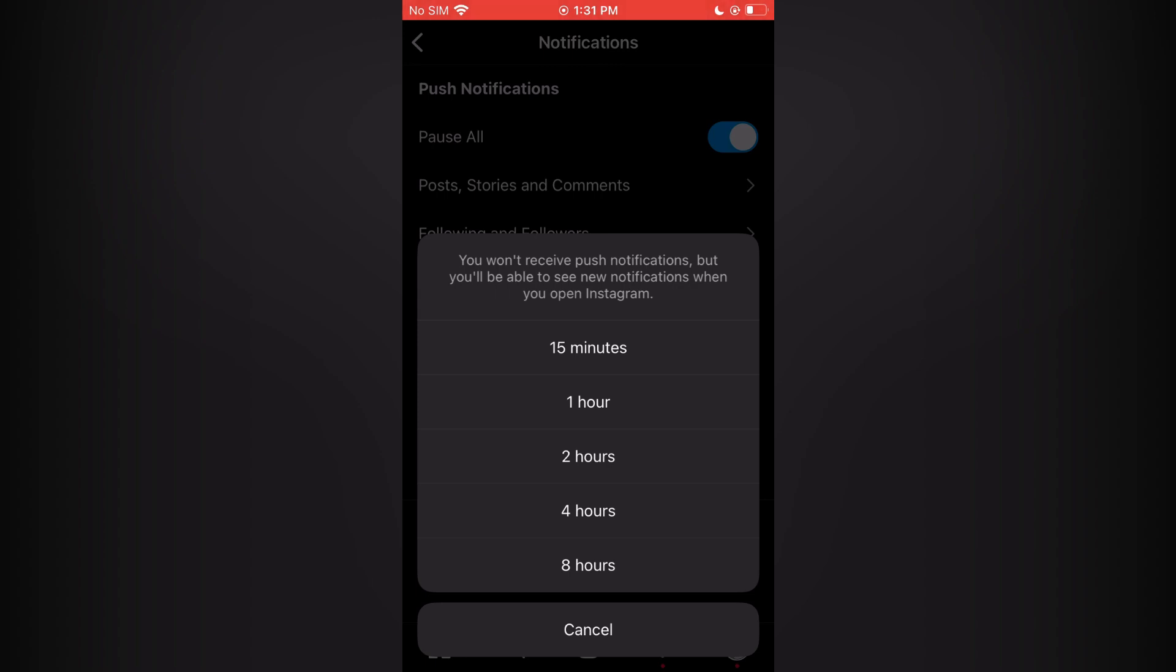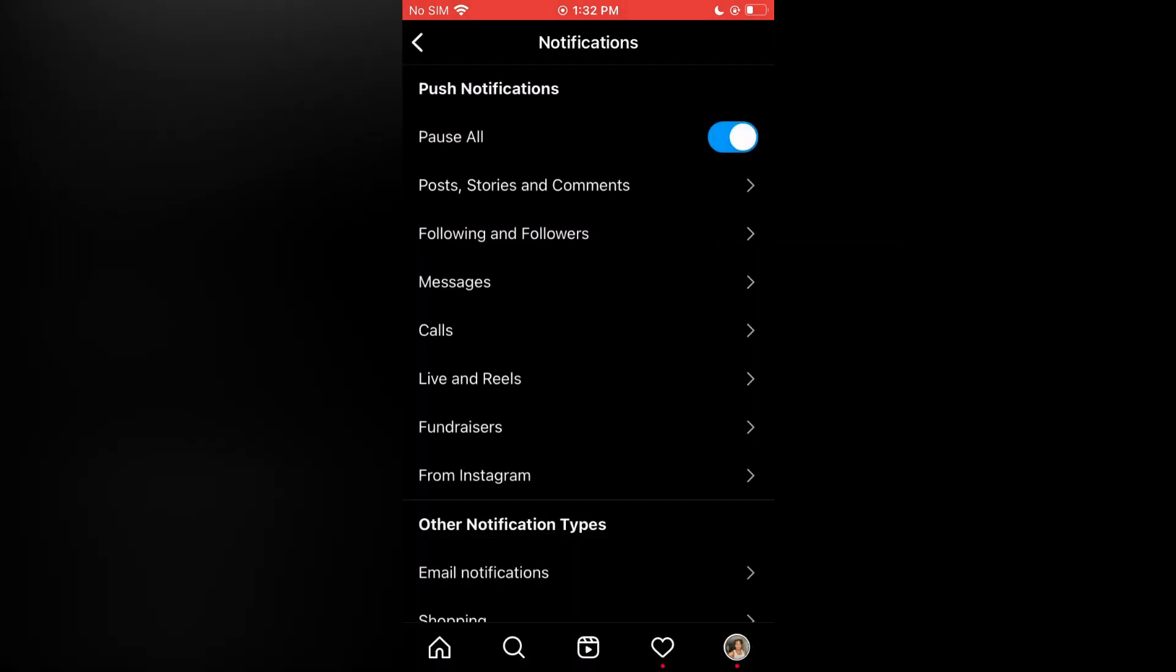You can simply tap on eight hours or you can select the amount of time that you want. So for example, I'll select eight hours and that's it. Hope you found this video helpful and informative.